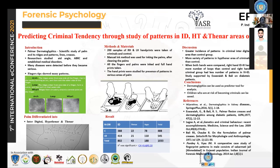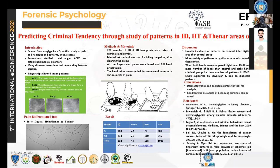Many of you are aware that dermatoglyphics is the study of elevations and depressions of the skin surface and the ridges that are formed at the fingertips. We study them for the purpose of identification, and when we apply the same to the palm surface to study palm ridges and patterns, we call it palmar dermatoglyphics.